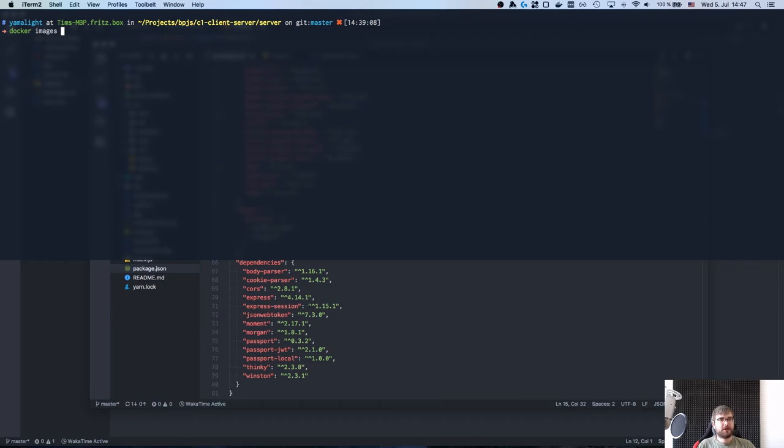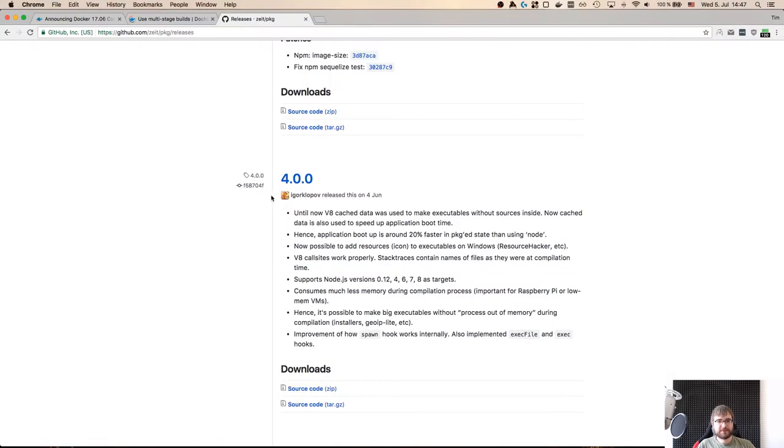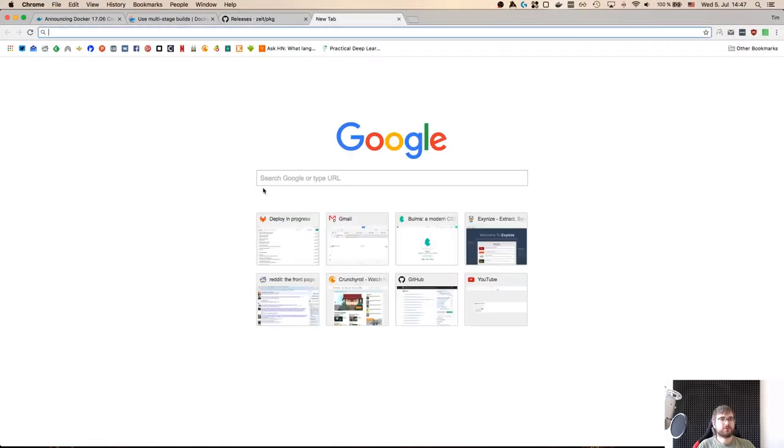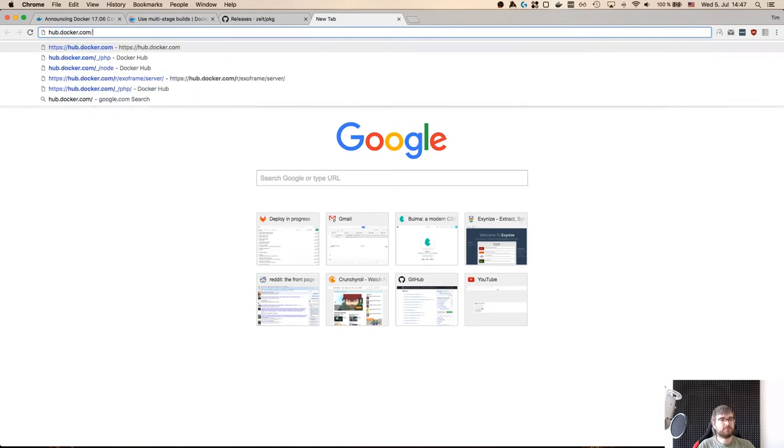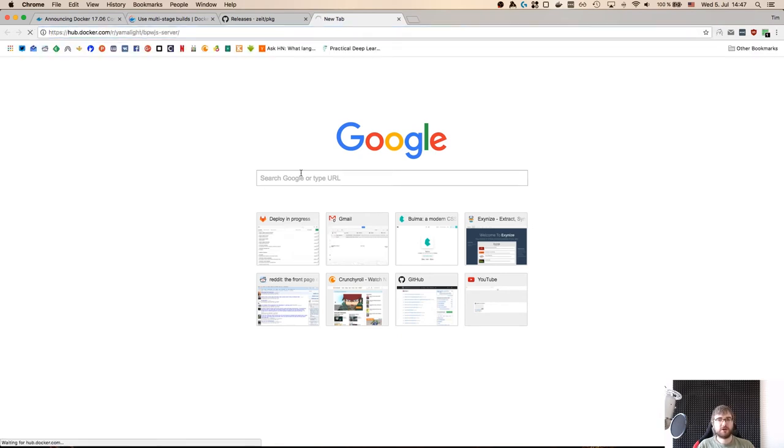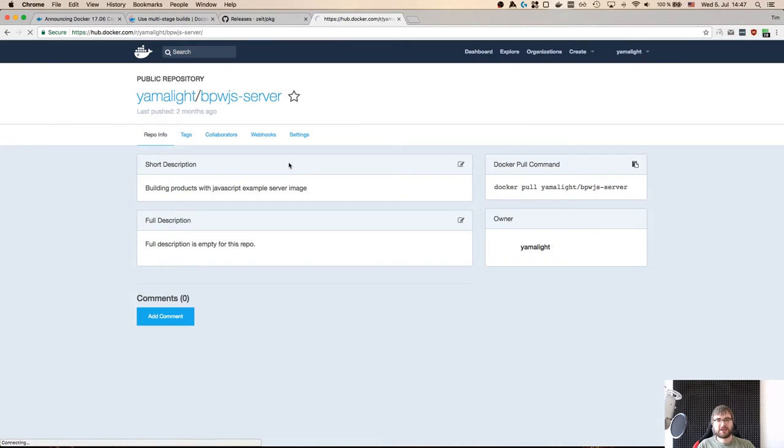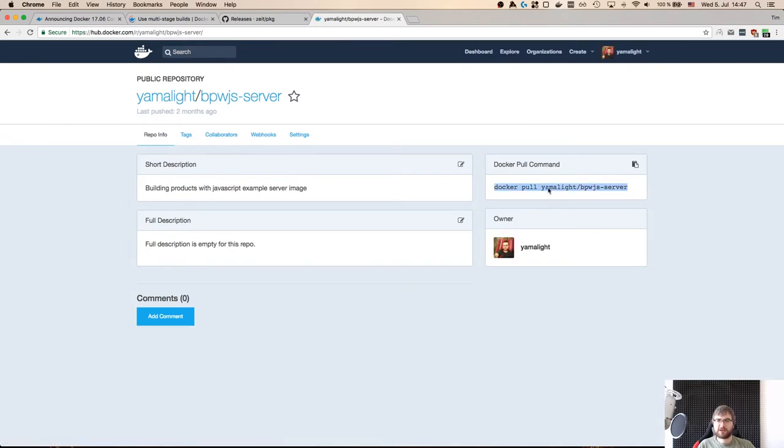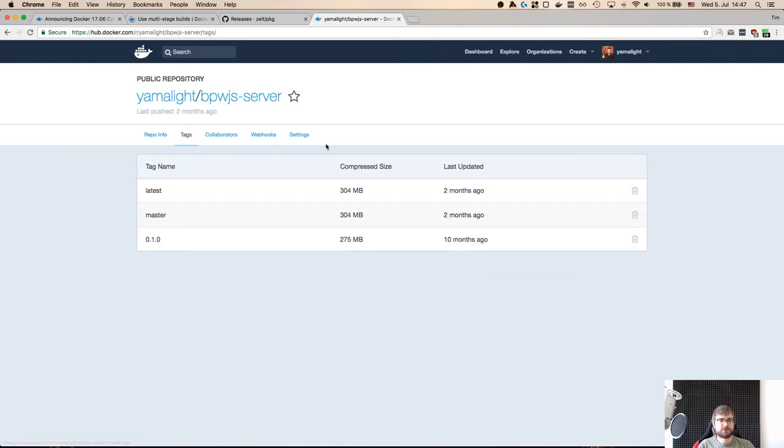Like if we have a look here you can see that there's like Babel and dev dependencies, there is body parser, Morgan, Thinky, Winston, whatever - there's a ton of them right?